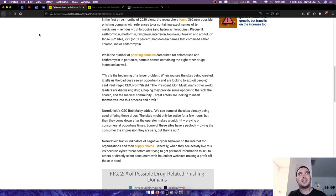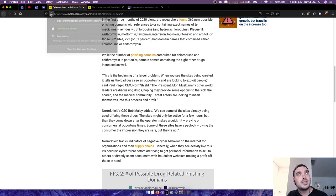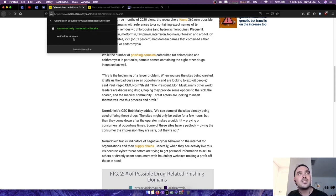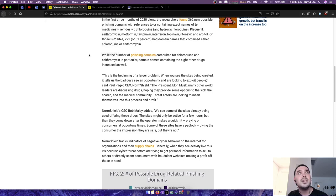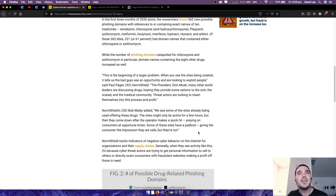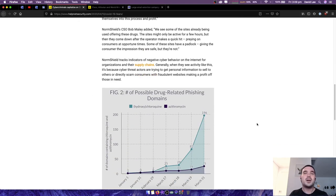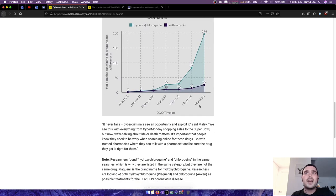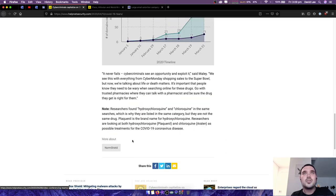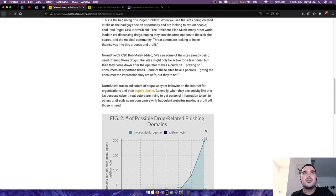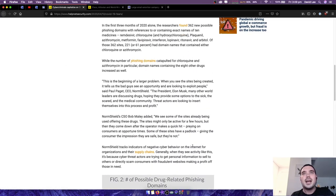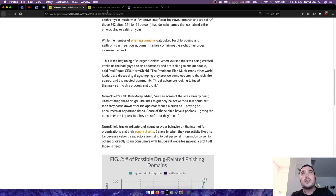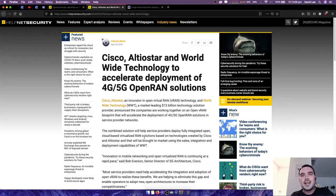Some of these sites have a padlock giving the consumer the impression that they are safe, but they are not. The padlock that he's referring to is this little SSL certificate here that says that this site is secured. That doesn't actually mean it's secure, but anyway, I'll leave a link in the description to this article because it's pretty interesting, and maybe you can try and pronounce some of those drug names.